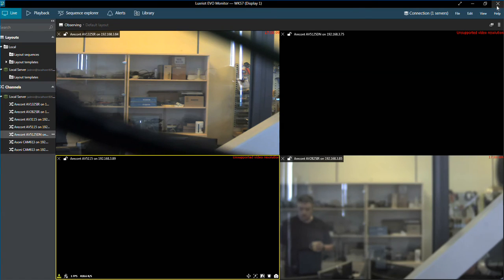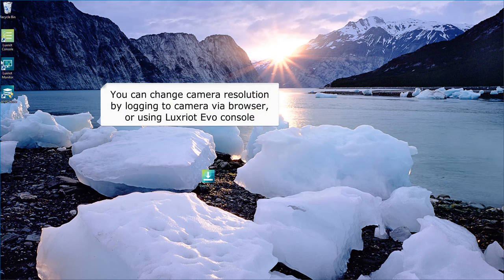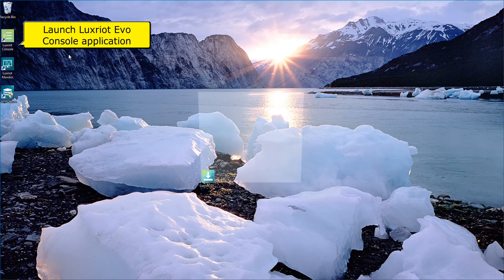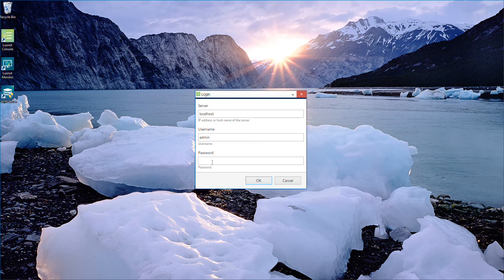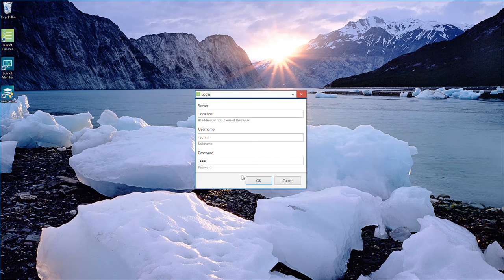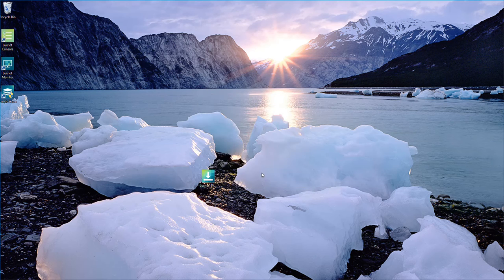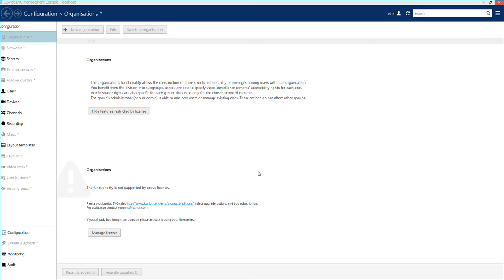You will need to change camera resolution to allow its proper work in Luxriot Evo Complementary Edition. You can change resolution by connecting camera directly, or you can also change camera resolution using Luxriot console.